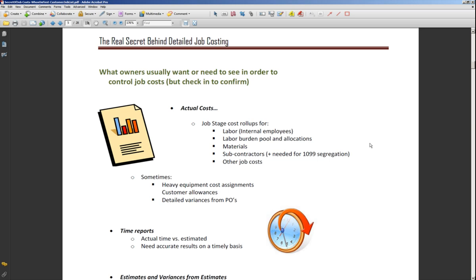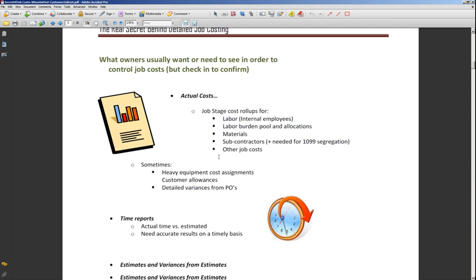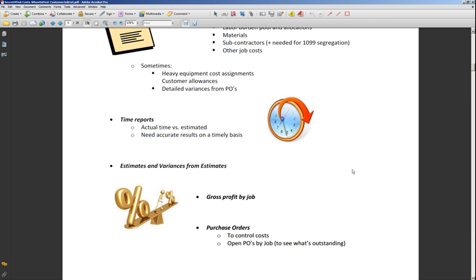Sometimes owners also want to pick up heavy equipment cost assignments, customer allowances, and detailed variances from purchase orders, which can be handled at a very detailed level. In many cases they either want or should be looking at time reports so they can see actual time versus estimated time — and they need accurate results on a timely basis. They don't want to see that their labor costs are going sideways two or three weeks after the fact. By using the items we're going to be talking about today, you can actually get those types of reports.